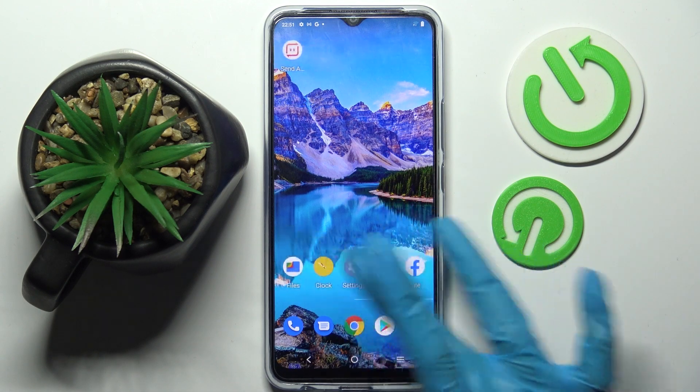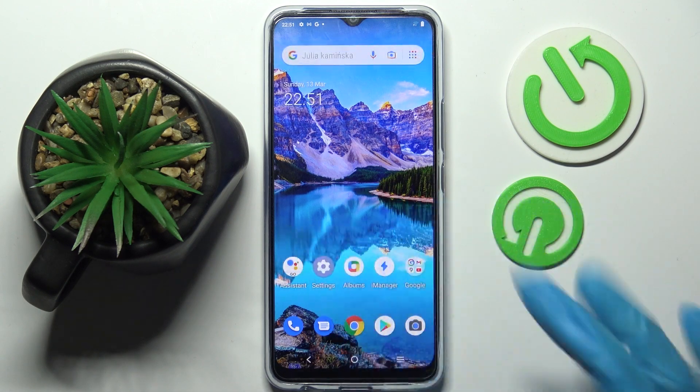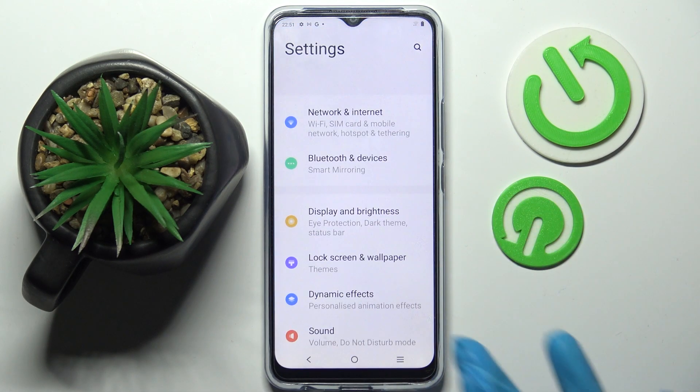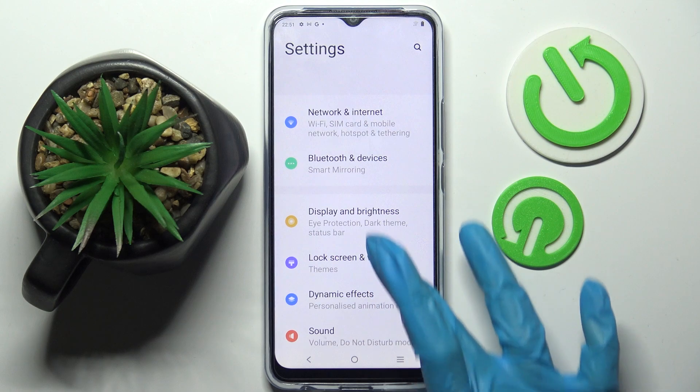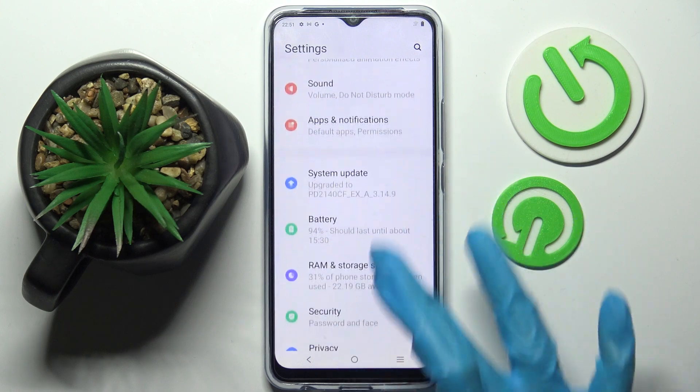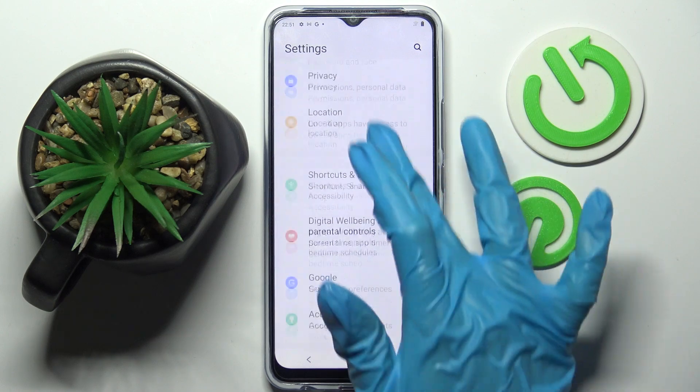So now, after accessing Settings, you need to scroll down and choose Apps.